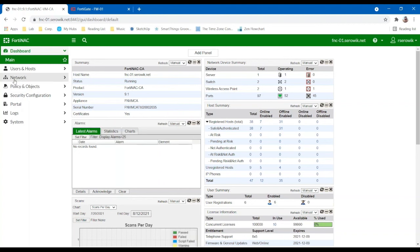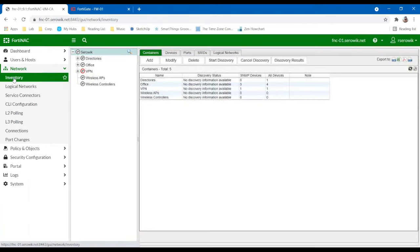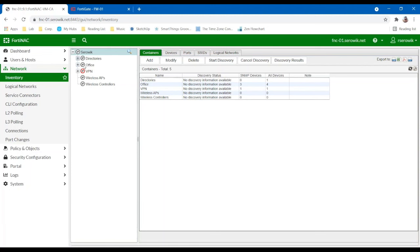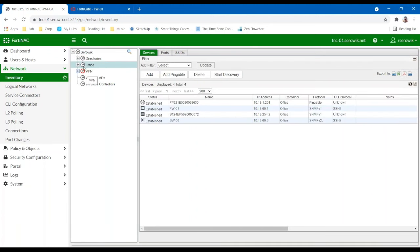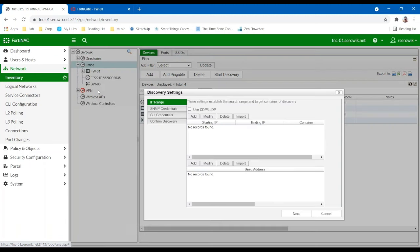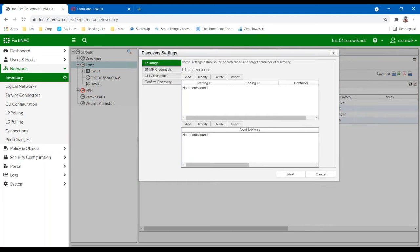We begin with network inventory. So the inventory is the critical first step that we take in doing an assessment or being able to understand what's connected and where. So with our inventory tool, we actually use the system of logical containers, which are these objects here, such as Office and VPN. And we essentially leverage these to represent physical sites or local virtual sites, and then we can start to use credentials to go out and do discovery scans to find all of our infrastructure.